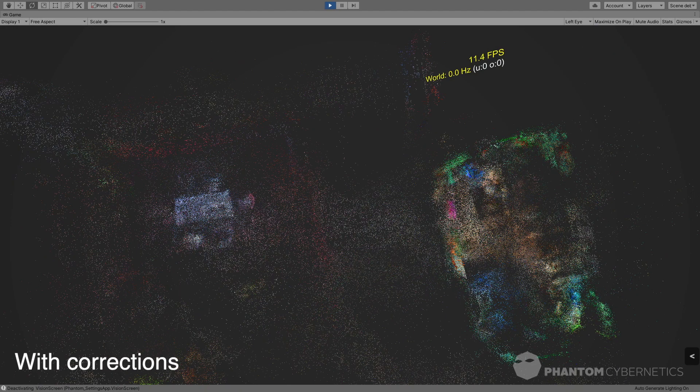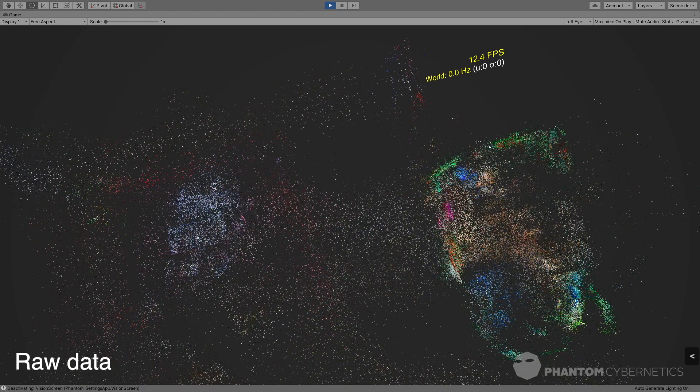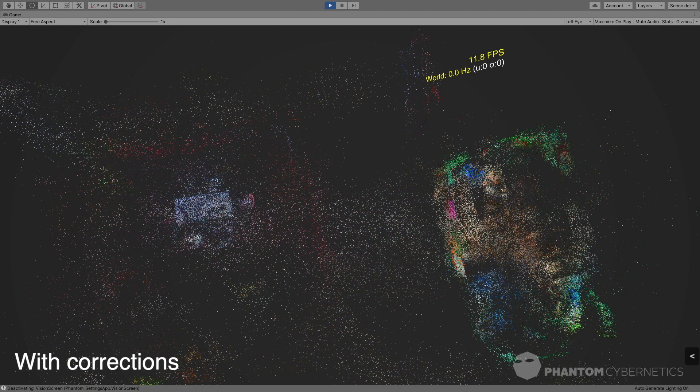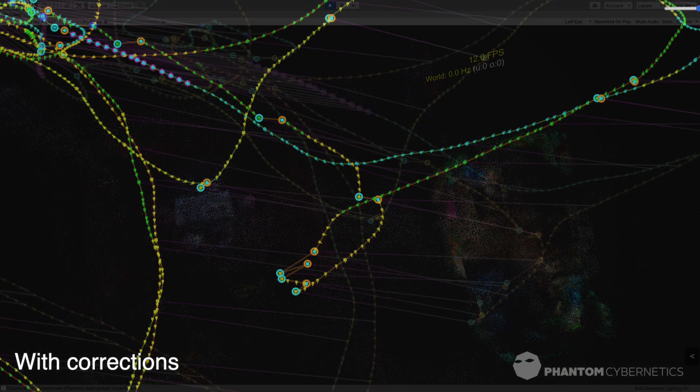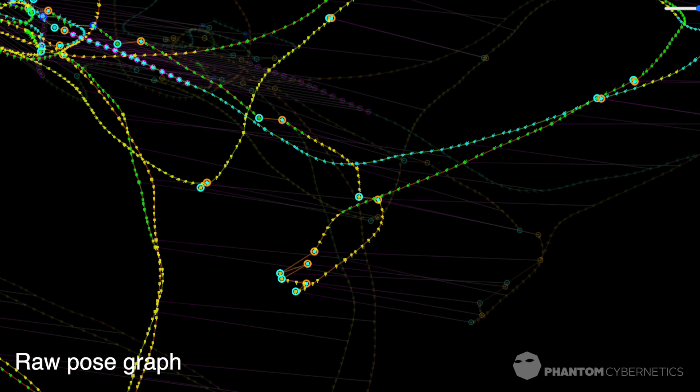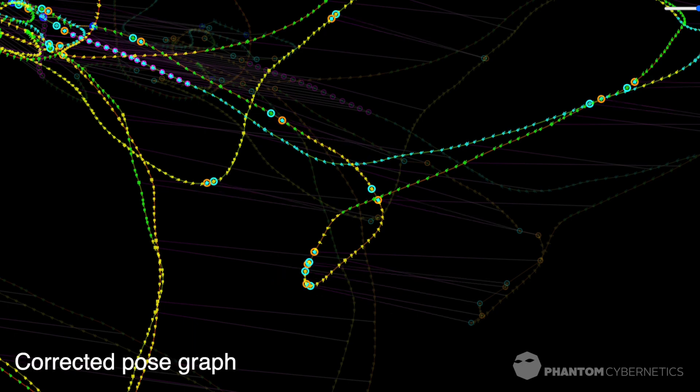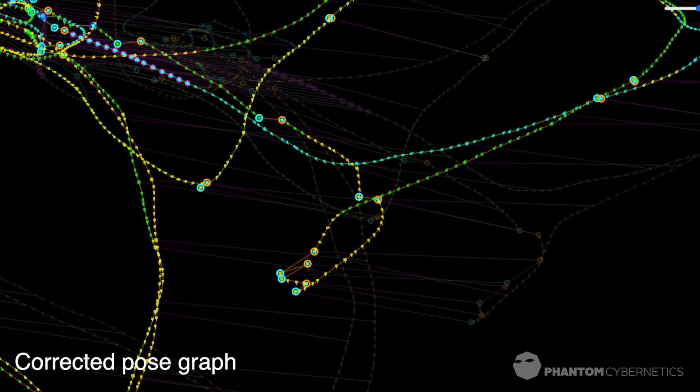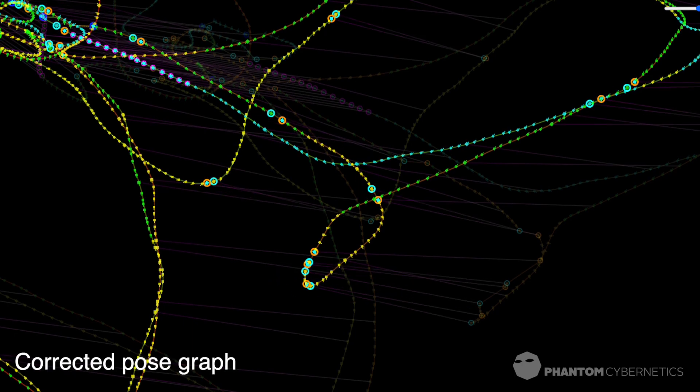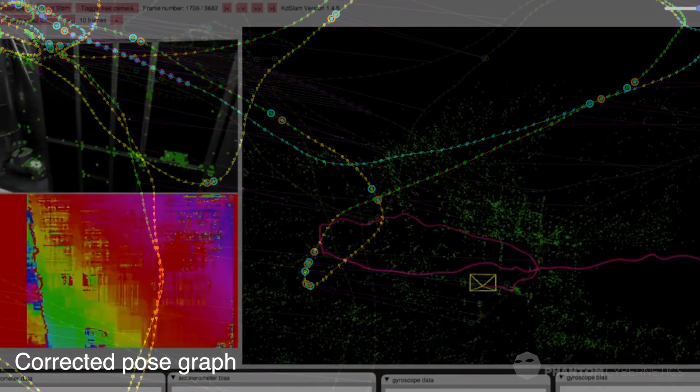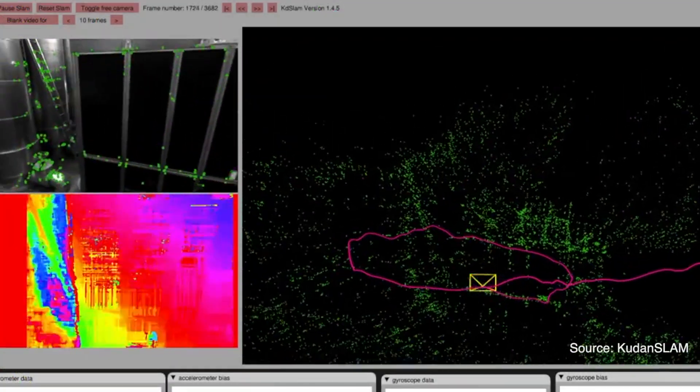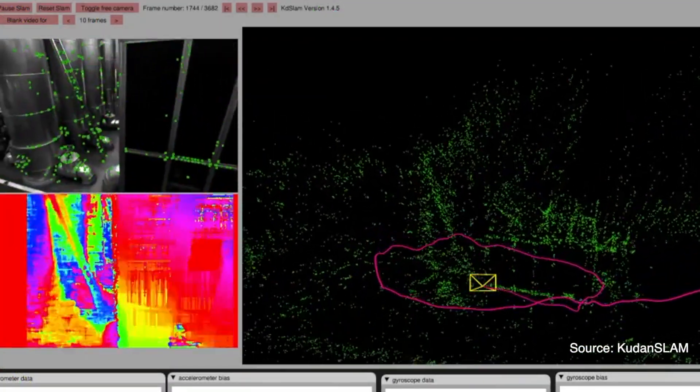The real trouble begins when you'd like to feed such an updated map and corrections back into your device. Today that's impossible. Hardware makers lock developers out of accessing the inner workings of their algorithms and won't let you modify the underlying pose graph and the map the device is internally working with.